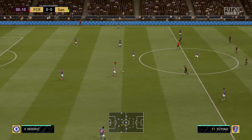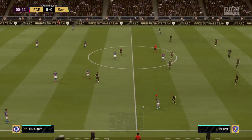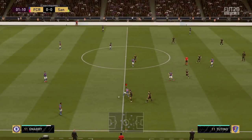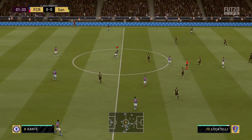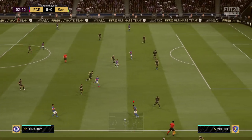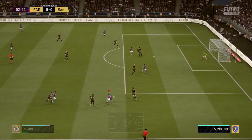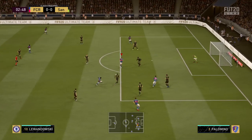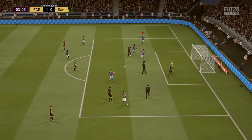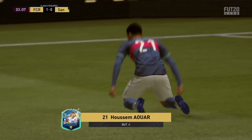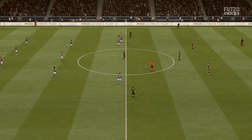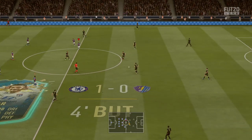L'arbitre siffle le coup d'envoi de ce match. N'Golo Kanté s'avance vers la surface. Lewandowski. Usain Mawar. Et le but ! L'ouverture du score. On n'aura pas attendu très longtemps pour voir ce premier but. Ça va entraîner quelques ajustements tactiques de part et d'autre. Le score est donc ouvert, 1-0.